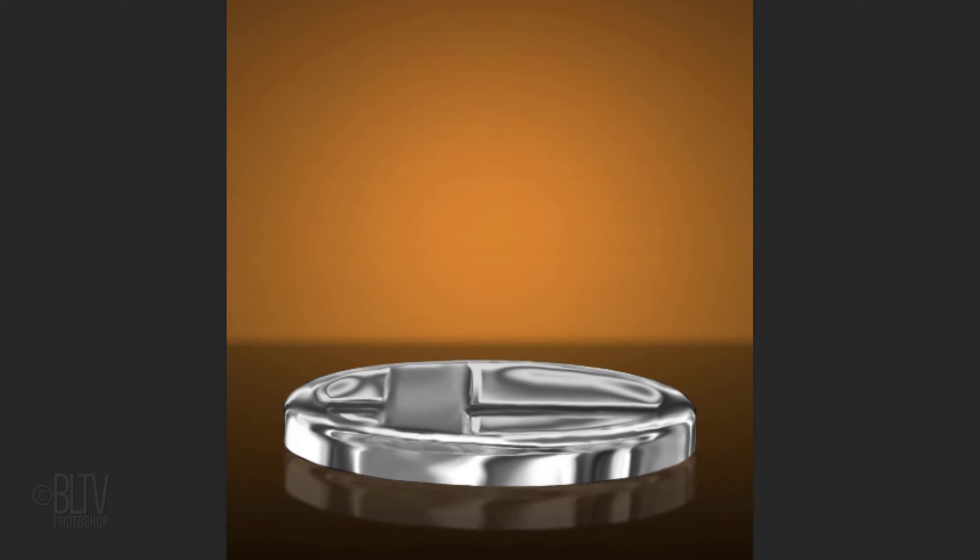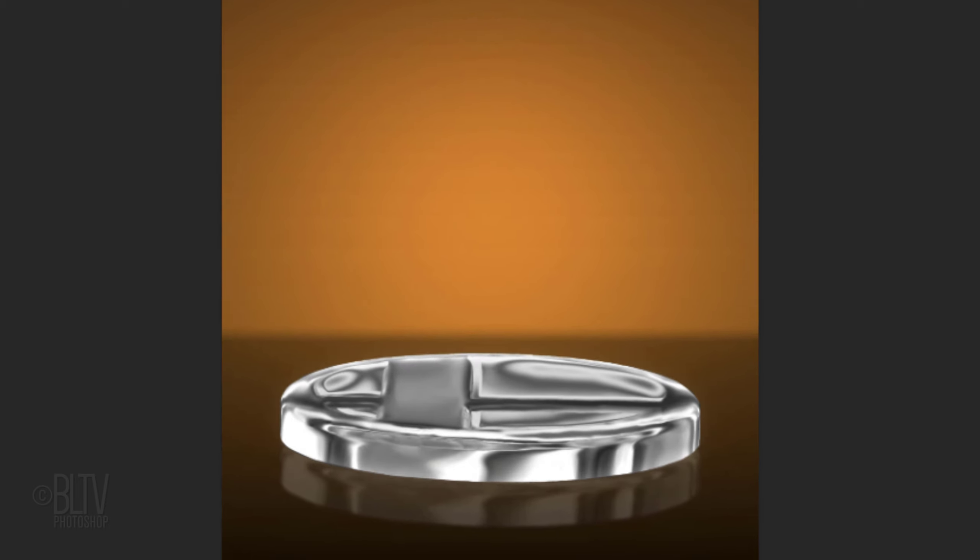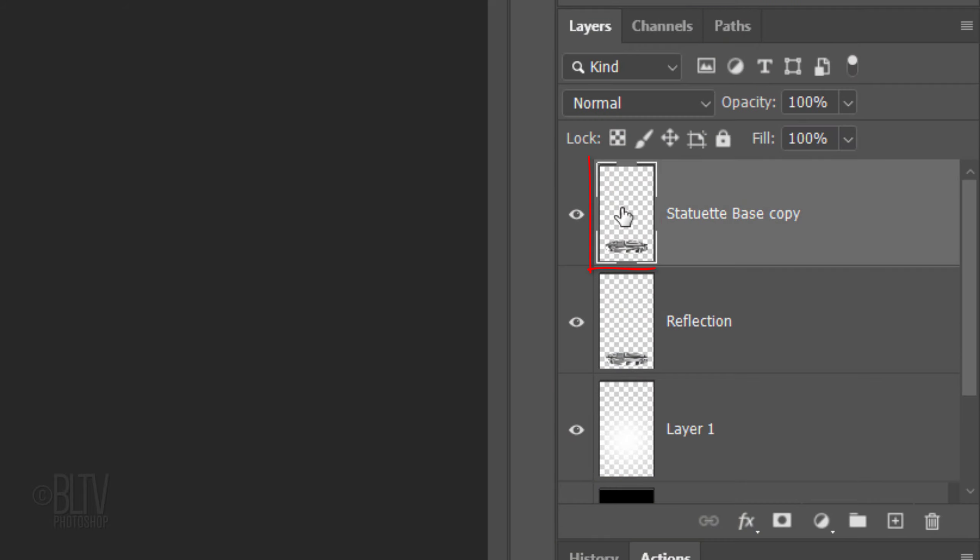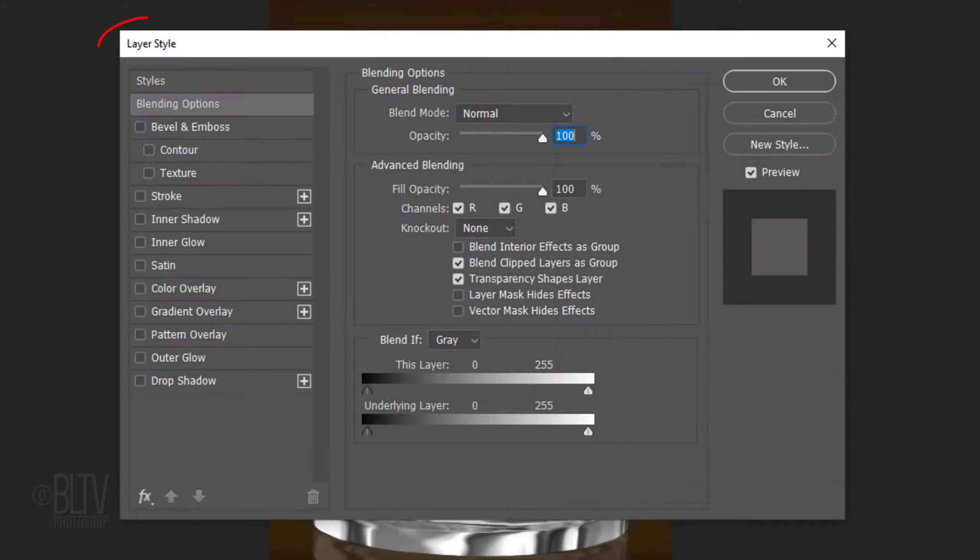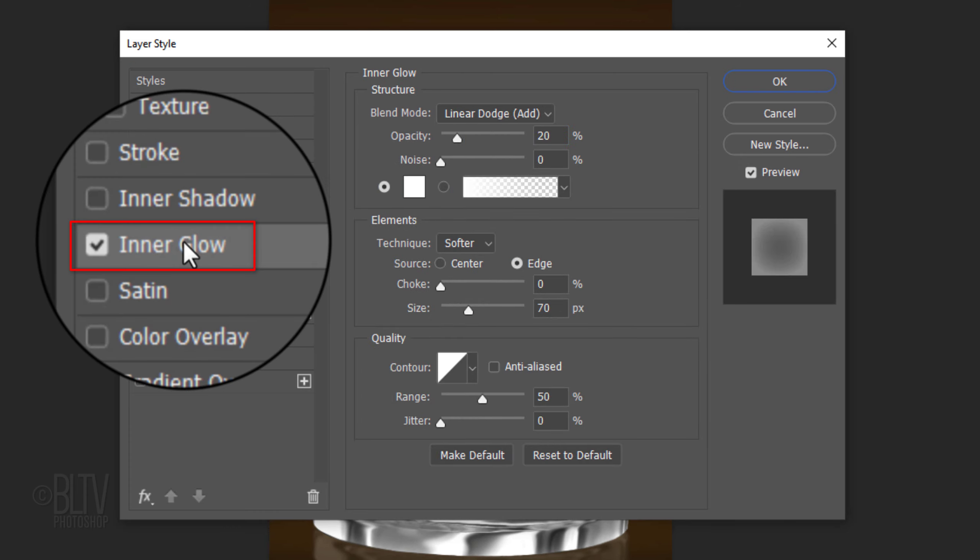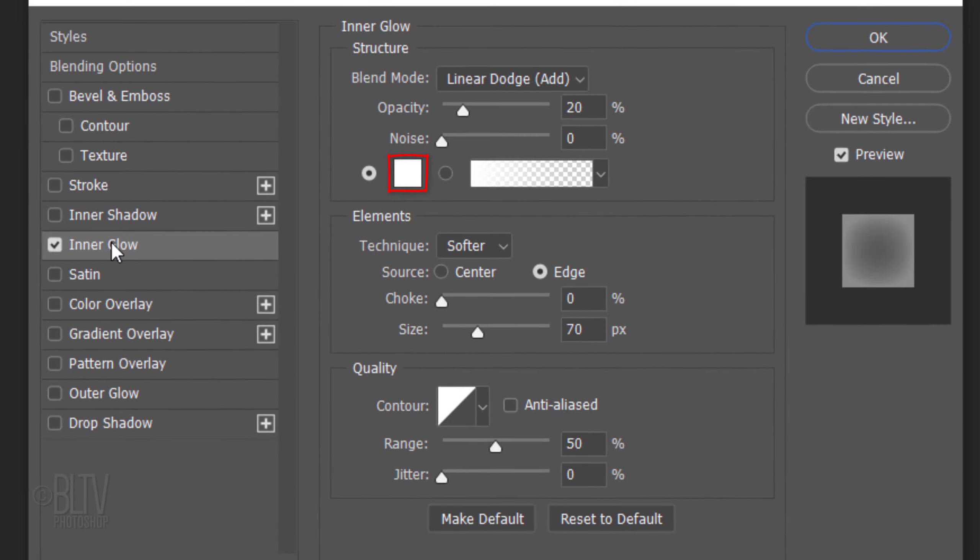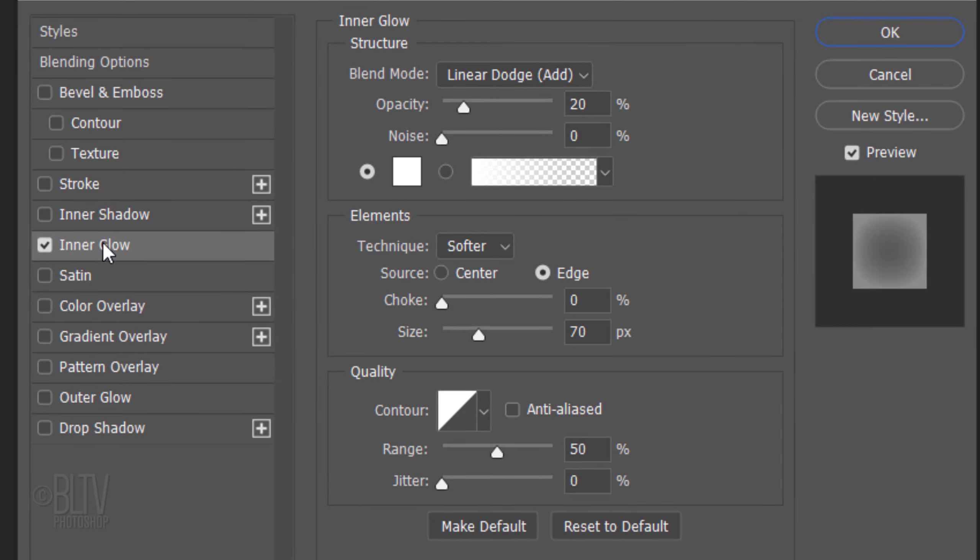Next, we'll add a reflective glow to the inner and outer edges of the base. Double-click the top base to open its Layer Style window. Click Inner Glow. If the color box isn't white, click it and pick white. The Blend Mode is Linear Dodge and its Opacity is 20%. The Technique is Softer and the Source is Edge. The Choke is 0 and the Size is 70 pixels.